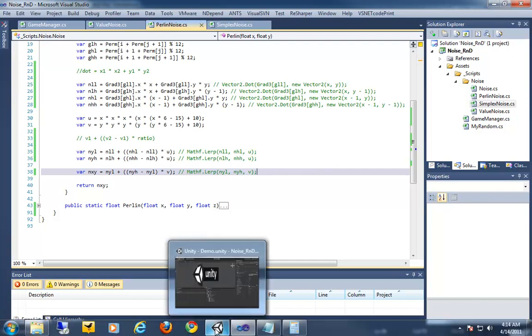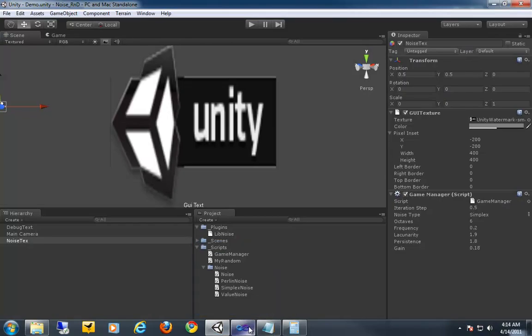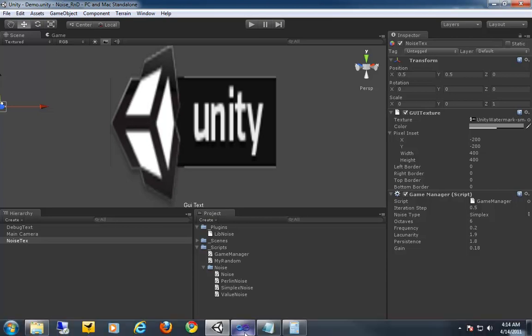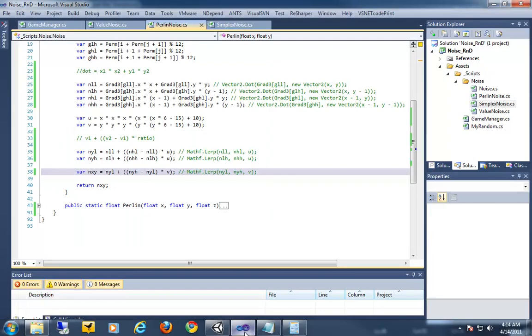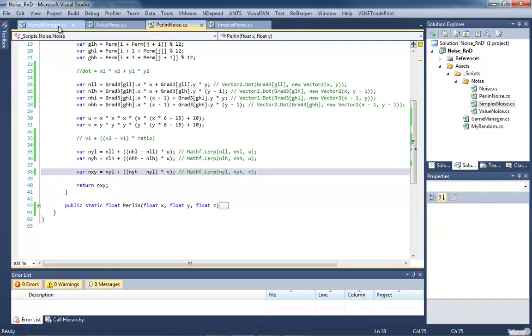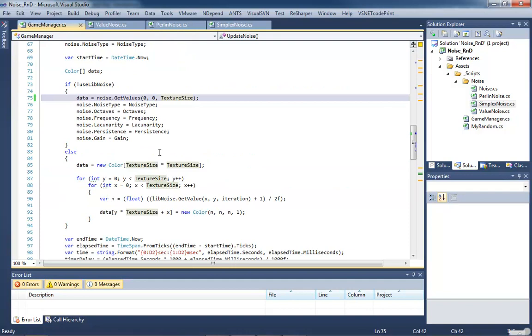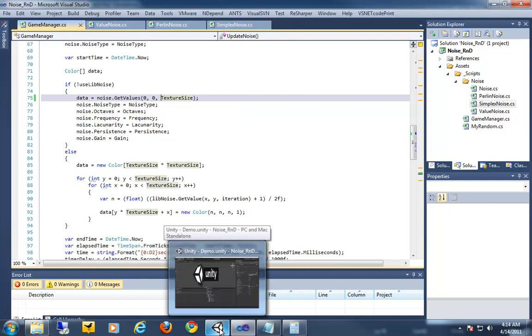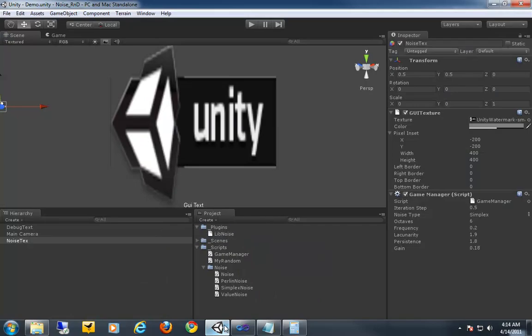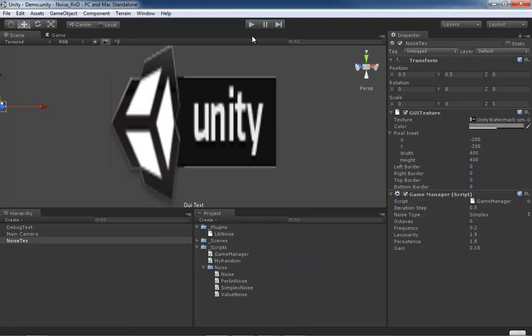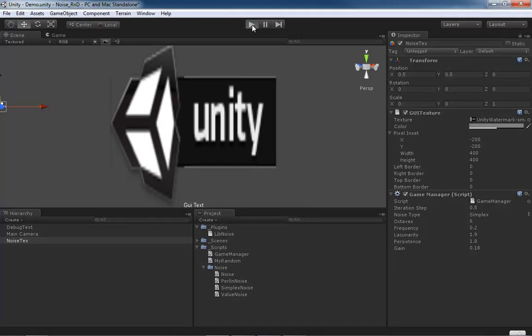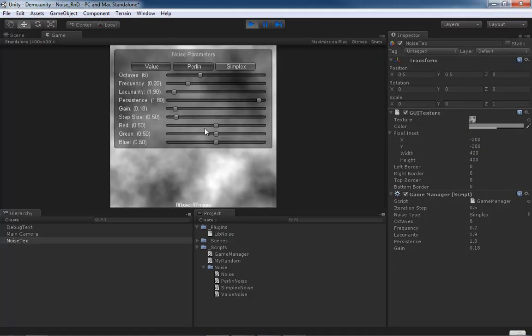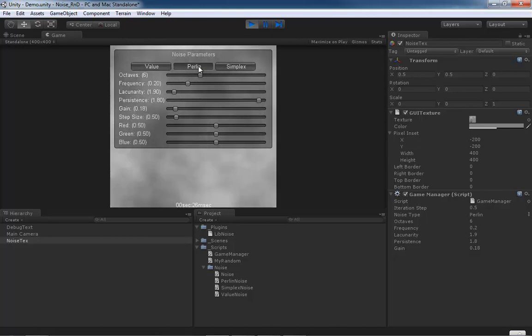All right, let's go ahead and jump over, make sure we're using our 2D version of Perlin, because I want to test Perlin and make sure our dot products and our lerping, inlining, all works correctly. So jump over to Perlin. We're down to 26 seconds.